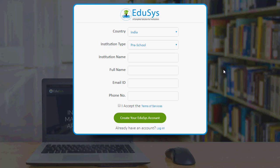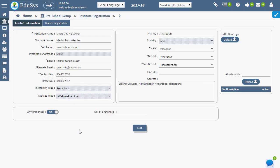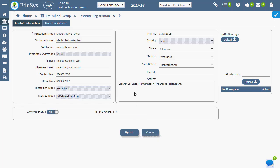During initial registration, the entered country, institution type, institution name, email ID and mobile number will be displayed in the institution information page. The changes, if any, in institution data can be made in the institution information page.